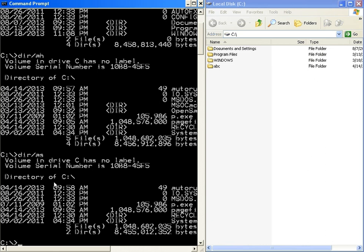If you want to change the directory, we can use the cd command. The cd command is used to change the directory. Syntax: cd space followed by the directory name where you want to go. For example, cd abc.